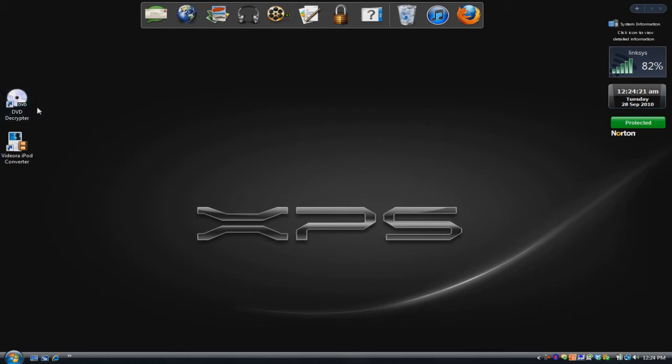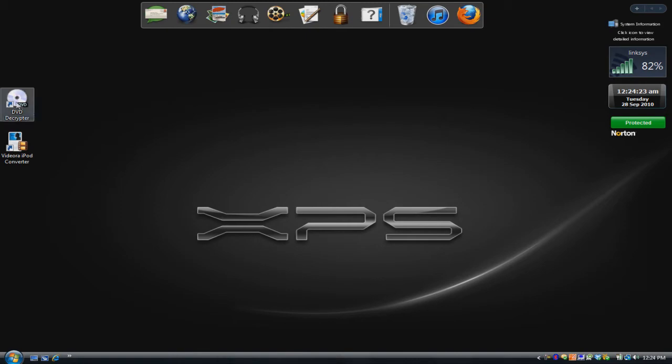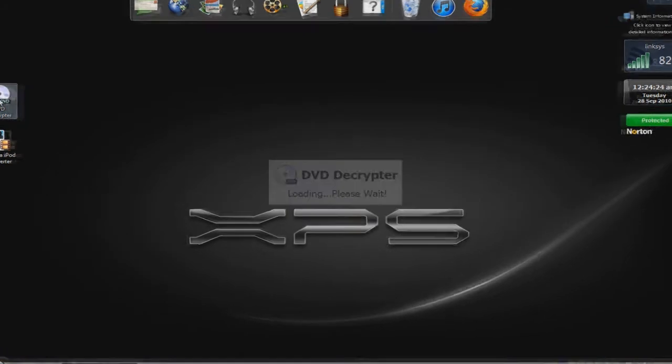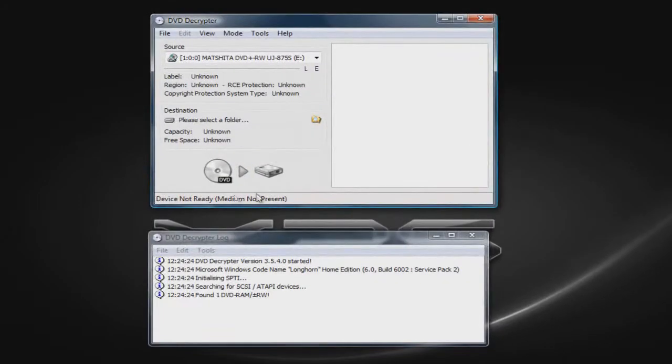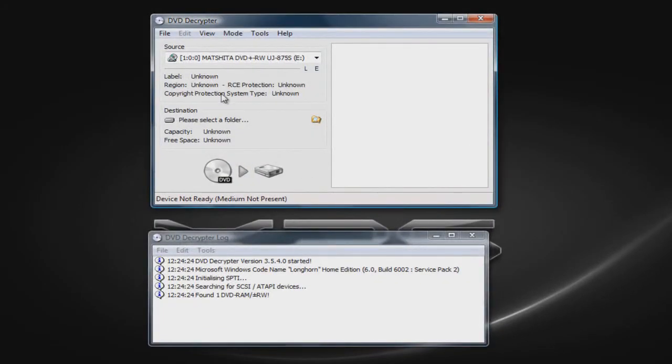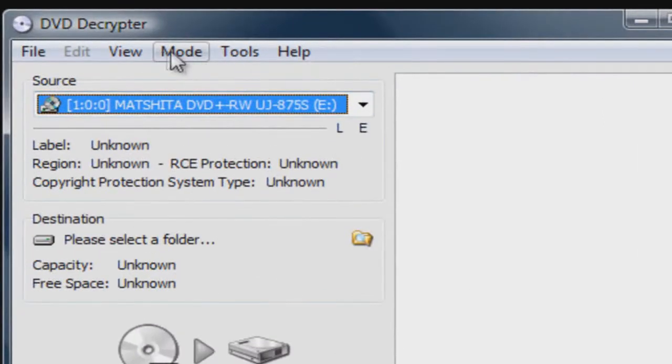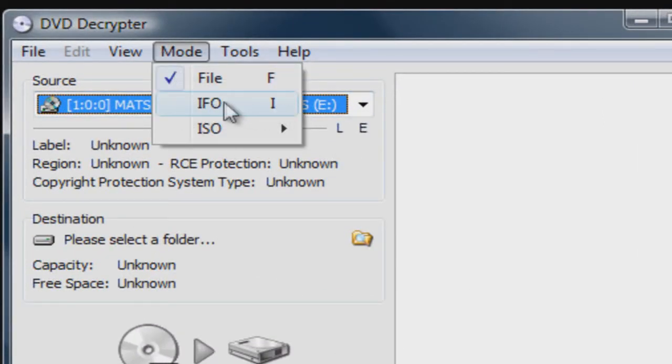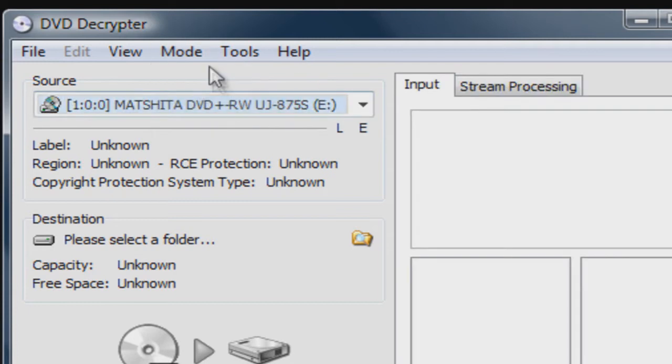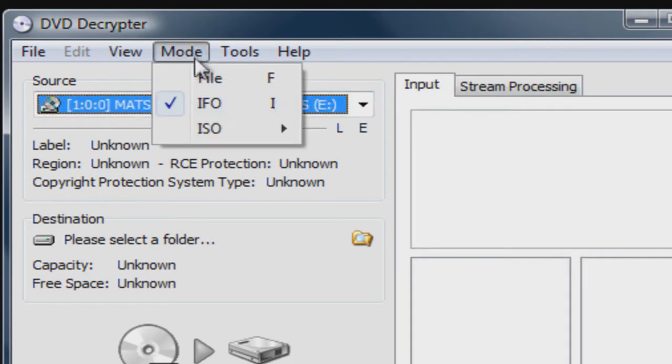The first program we're going to be working with is DVD Decrypter. So you open DVD Decrypter up, and from here you're going to go to Mode, then make sure IFO is checked.